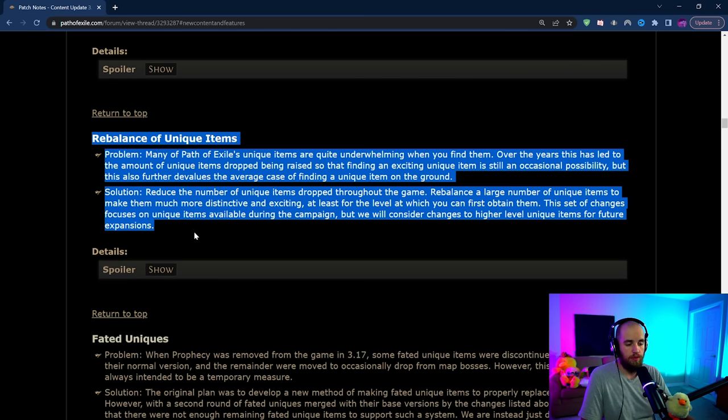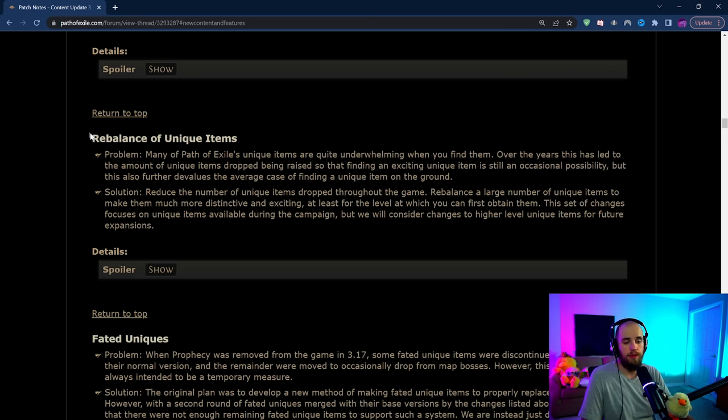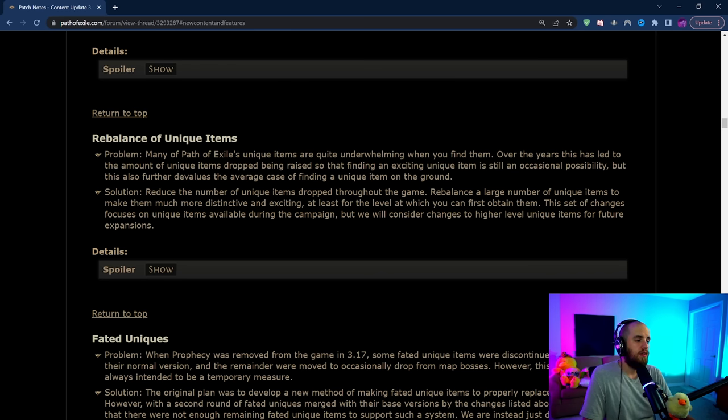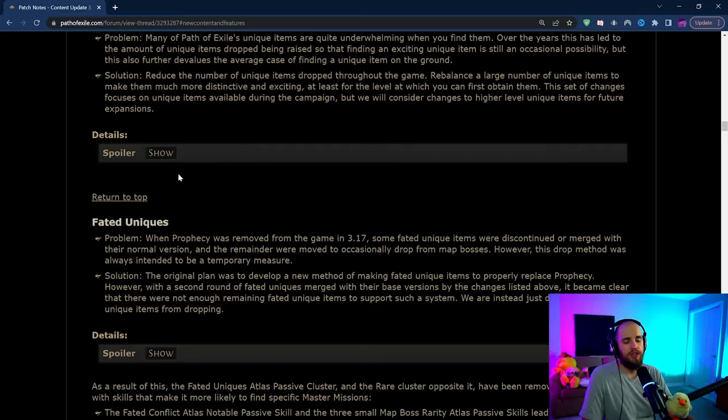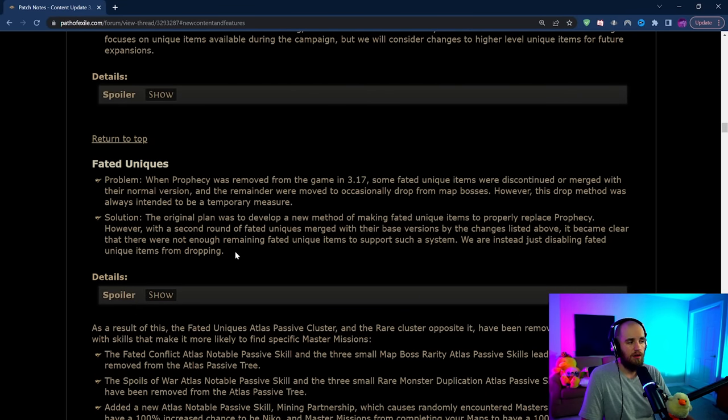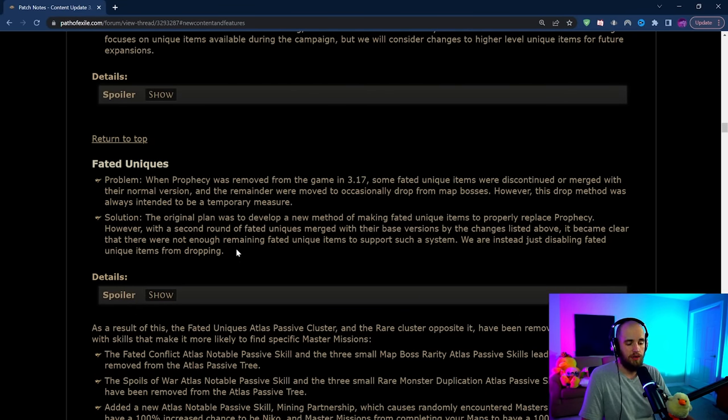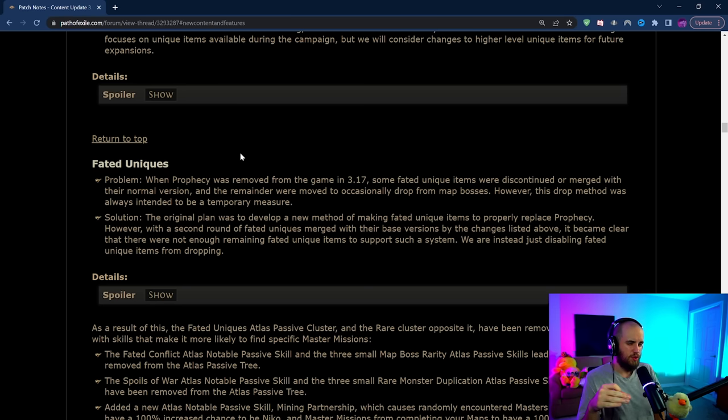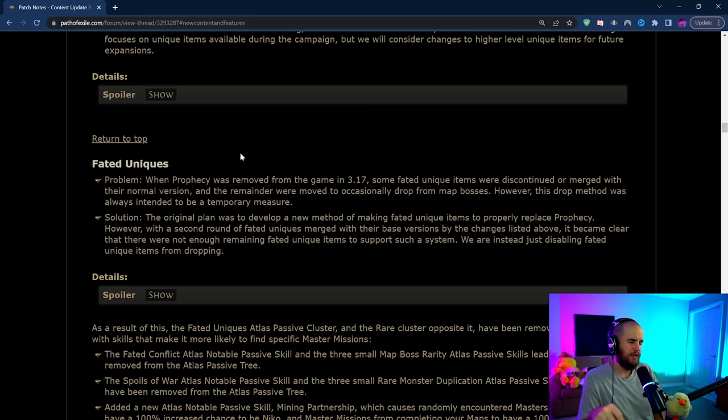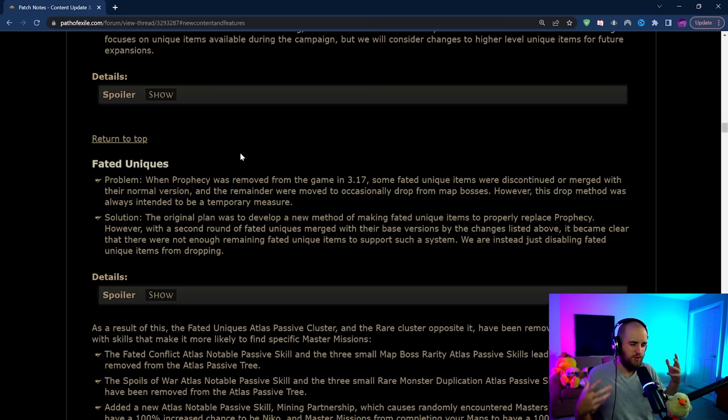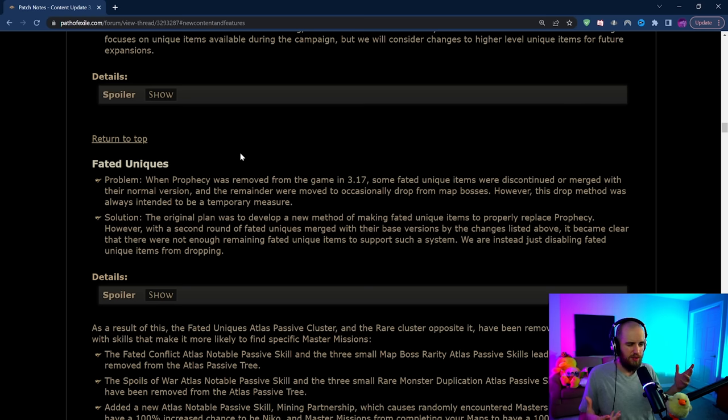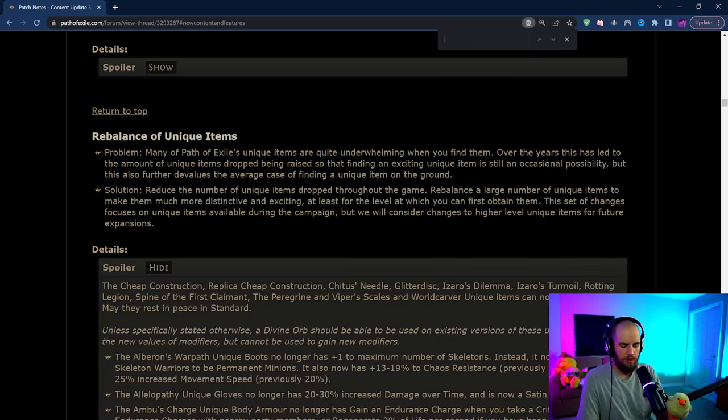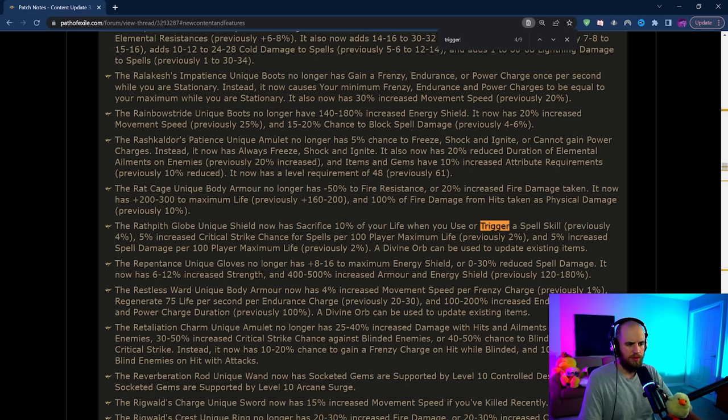There are a bunch of uniques being rebalanced and I'm gonna make a video talking about the particular uniques that are of interest. But the big change here is that Fated Uniques are essentially being removed and I'm a little upset because there's a few Fated Uniques that are just completely being removed from the game here that I haven't seen any changes for and there were a couple of these that I was really excited to use in new builds that are just gone now.